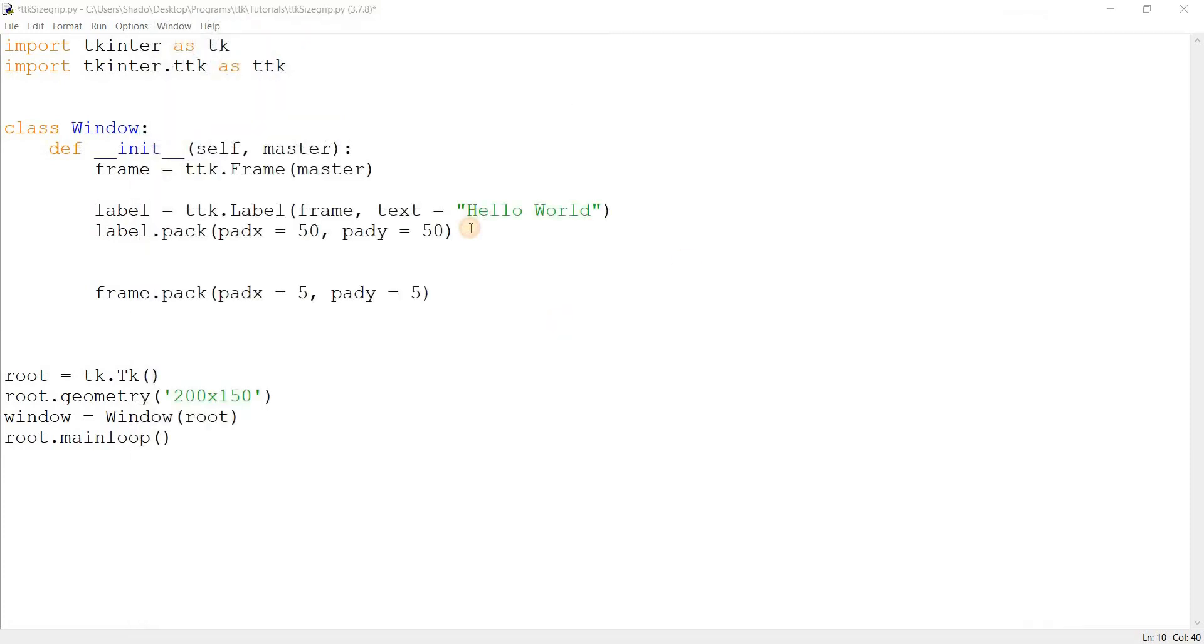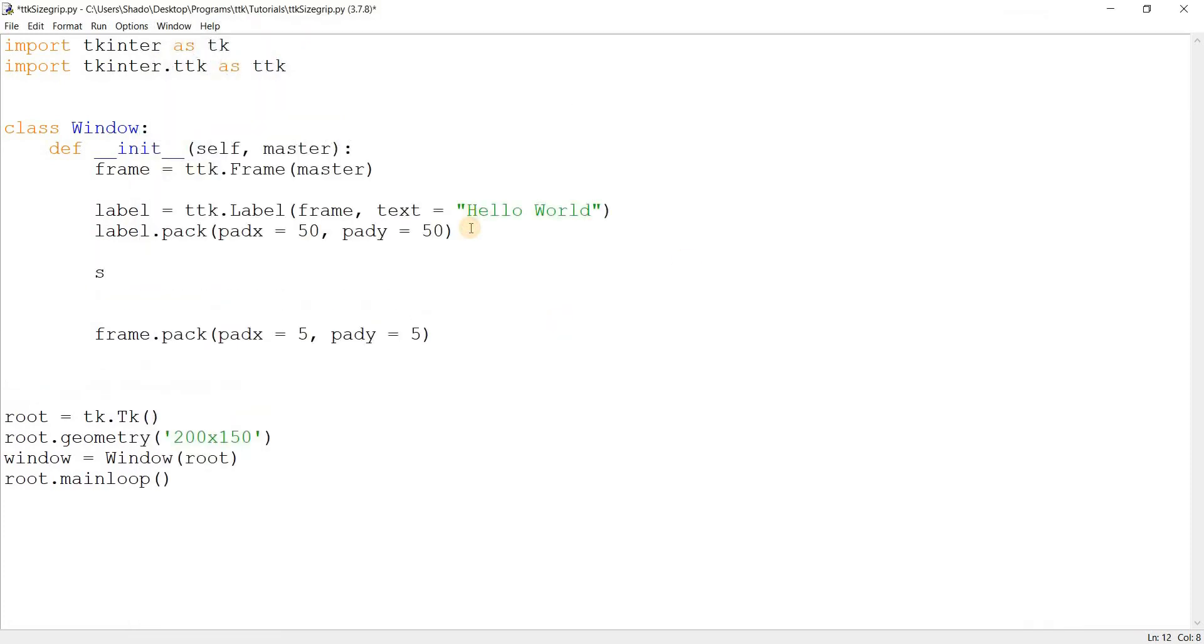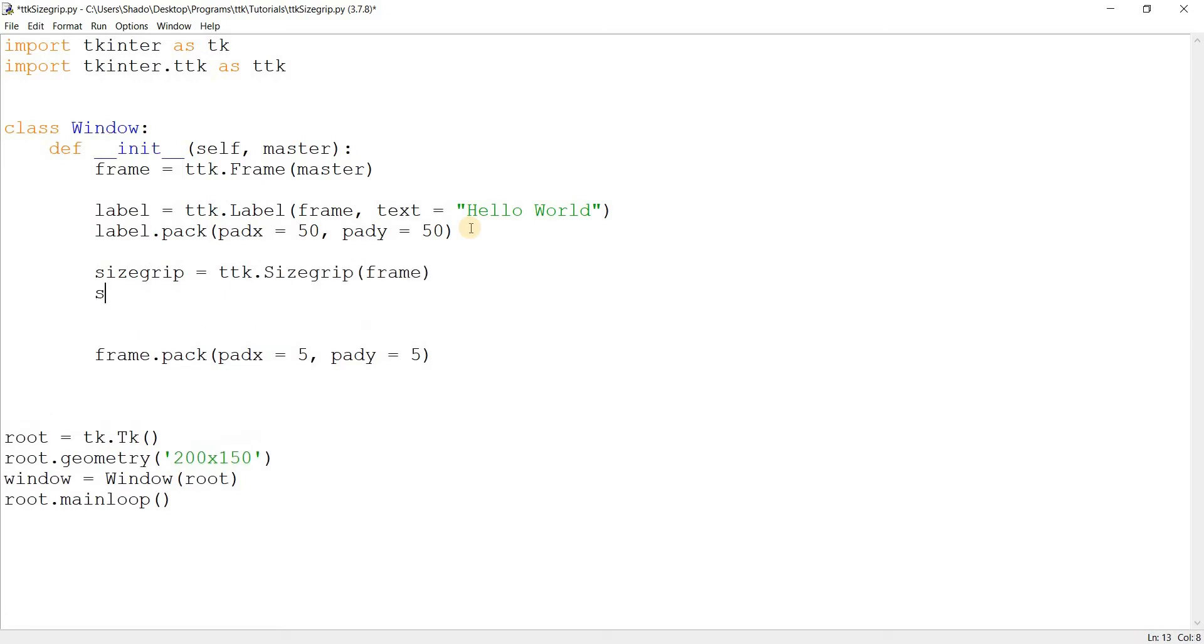So let's go ahead and create the size grip now. It's ttk.Sizegrip and it takes a single parameter which is just frame. Sizegrip.pack padx is equal to 5 and pady is equal to 5.